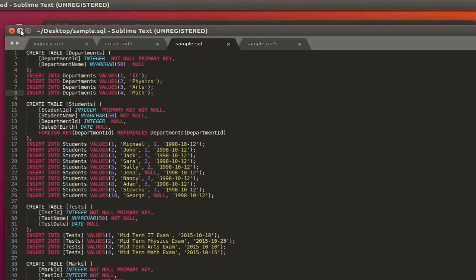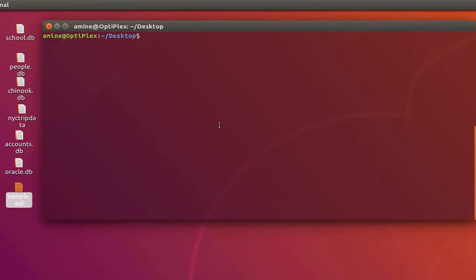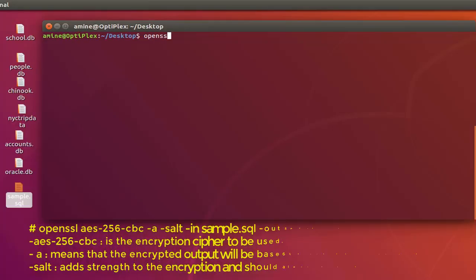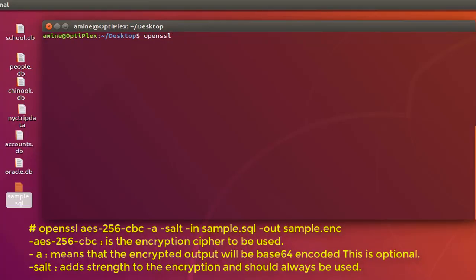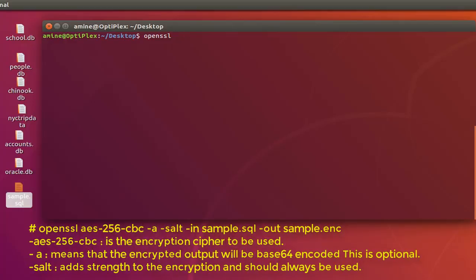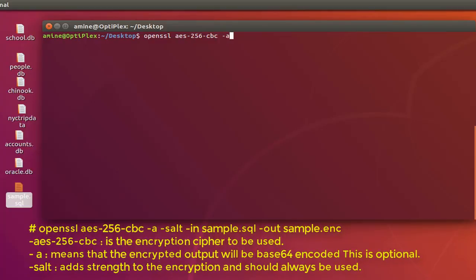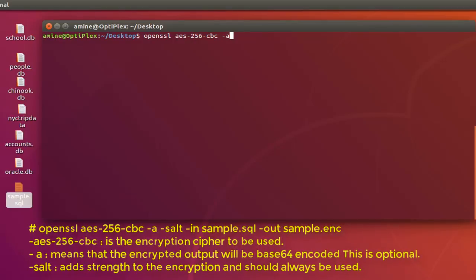In order to do it using OpenSSL, it's really easy. All you have to do is type the command openssl. Then you have to specify which cipher you want to encrypt your file with. Here I will be using AES-256 with the mode CBC. Then space and we specify -a. The -a option means the encrypted output will be base64 encoded.